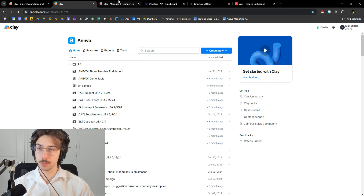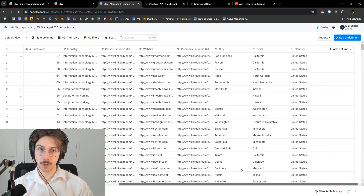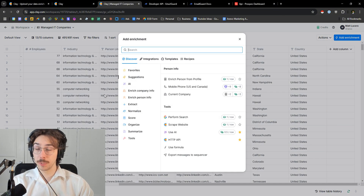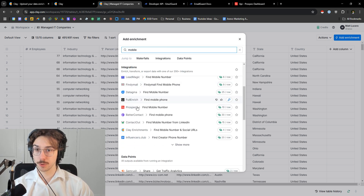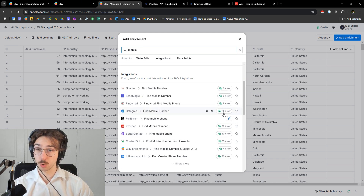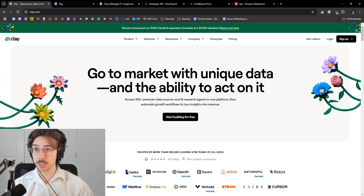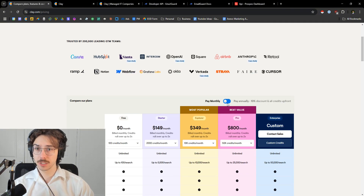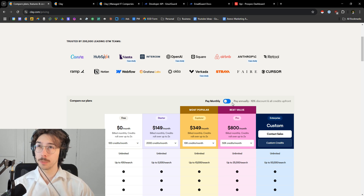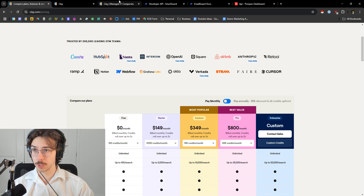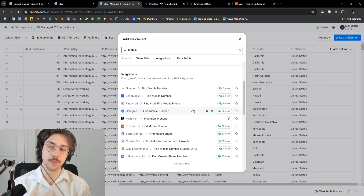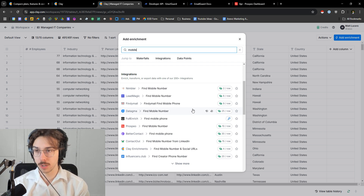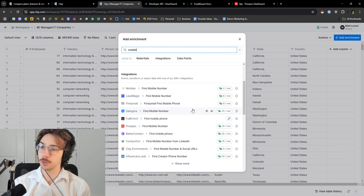I'm going to pull up an example table here. Clay has this add enrichment feature — this is basically all the stuff Clay natively has. So if I want to get mobile phone numbers, it shows you all the different options, but you can see it charges Clay credits. In some cases they're pretty expensive — 25 Clay credits per row. A Clay credit is typically about three cents on the $349 plan, so this can get really expensive really quick. But what you can do is go to the provider itself and use your own API keys and your own integration.